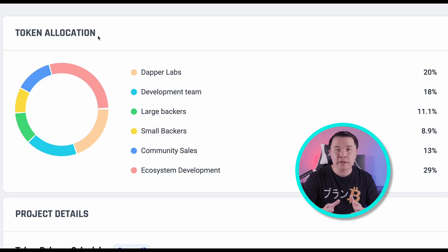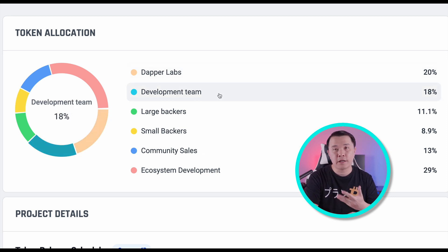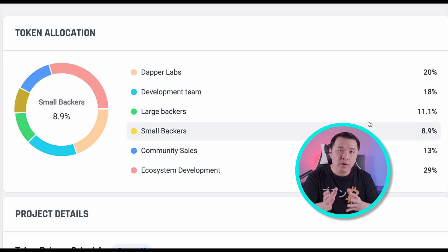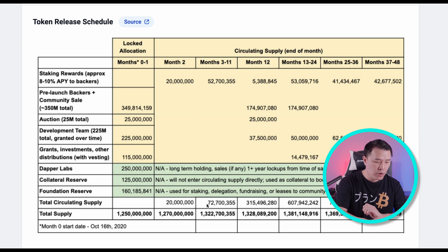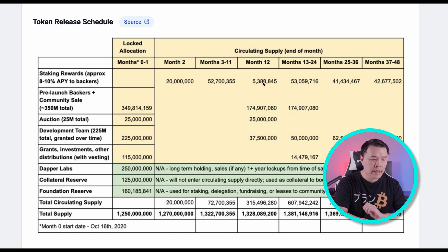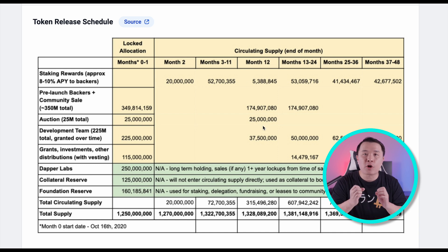Looking at Flow's tokenomics: Dapper Labs got 20%, the development team 18% — that's 38% combined. Large backers got 11%, small backers roughly 9%, so about 58–59% went to the team and early backers. Looking at their vesting and release schedule, you can see the cracks: up to a certain point there were only about 70 million tokens in circulation, but by October 15th, 2021, over 250 million tokens came to market in that month — more than 3x the previous circulating supply. This would overpower demand.